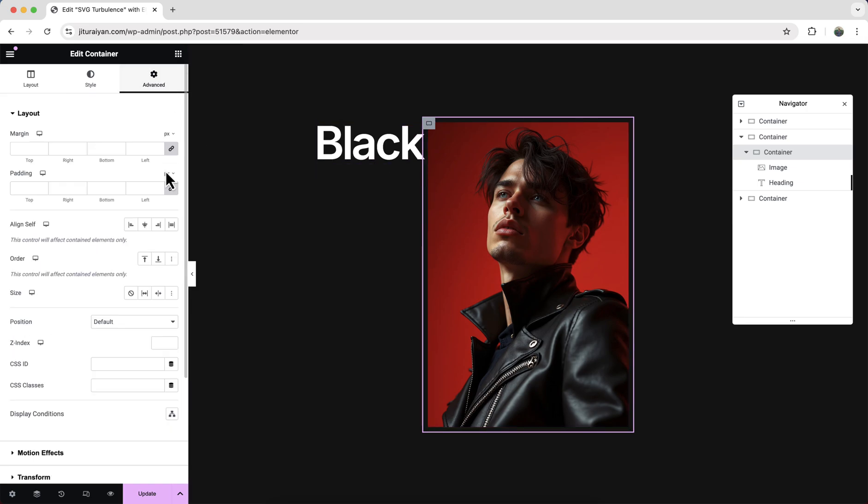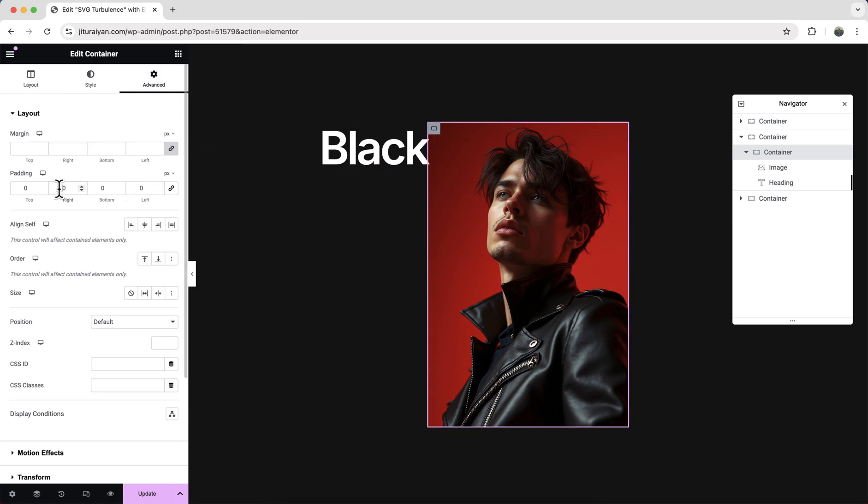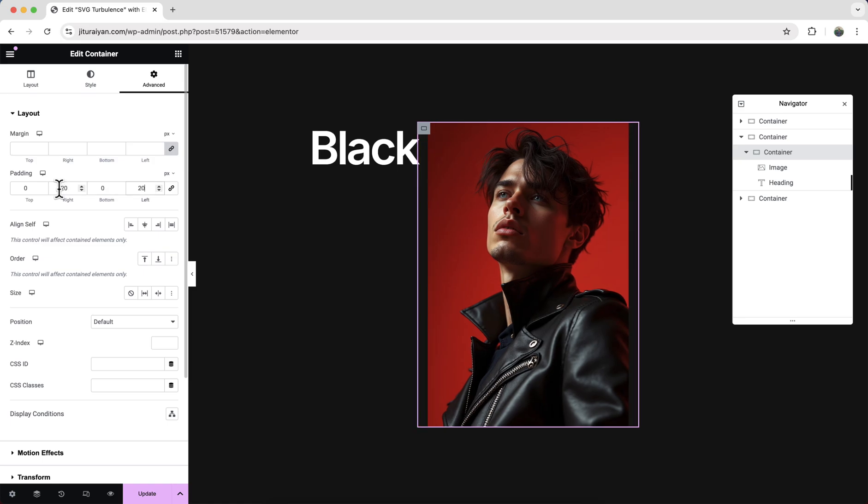Okay, and here we can also adjust the spacing between them. So from this padding option on the left and right side, I want to give 20 pixels of padding.